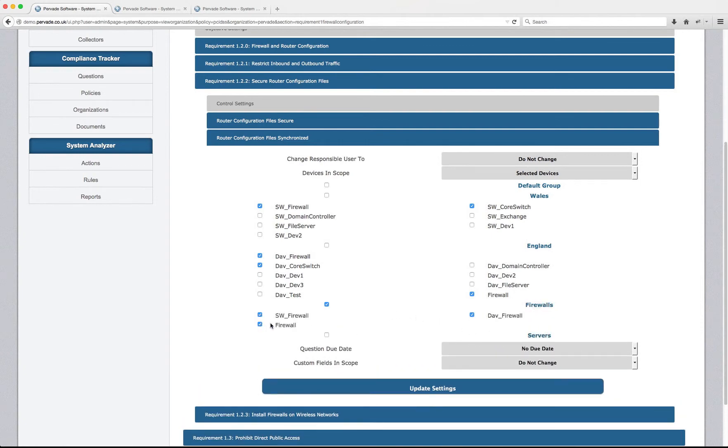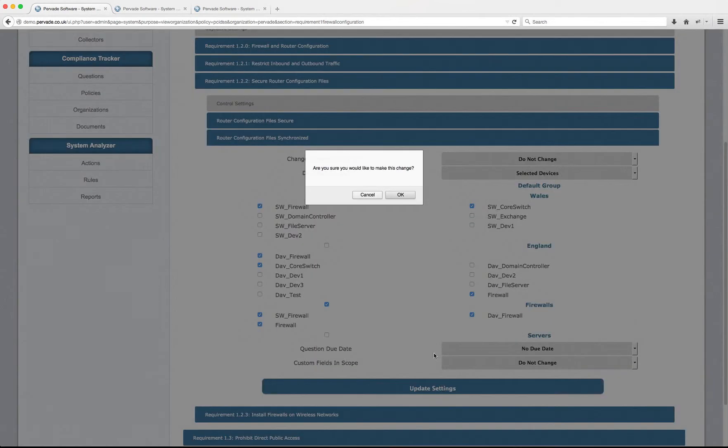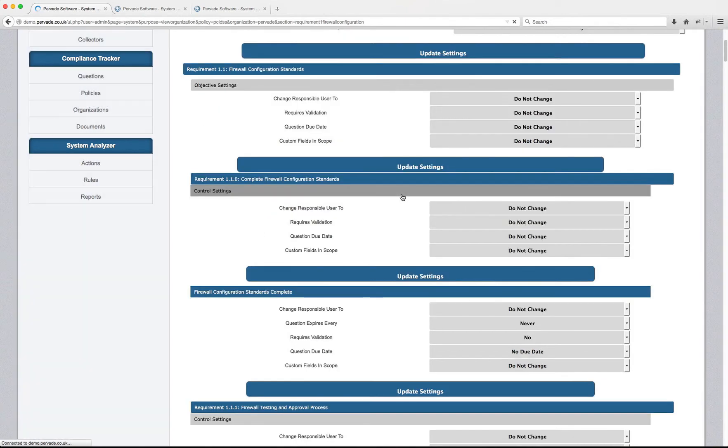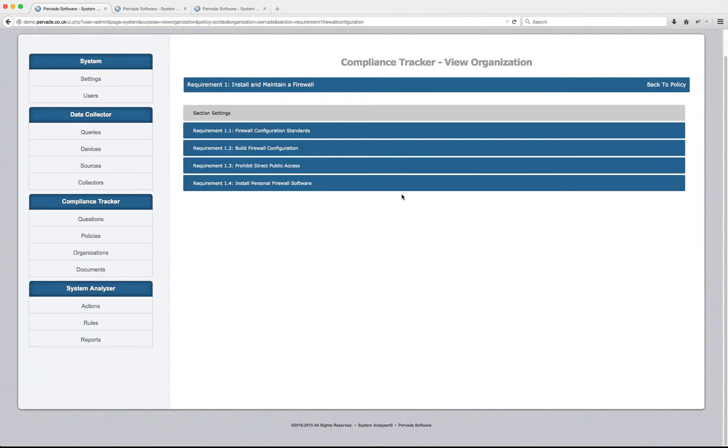Which just happens to have had all three selected automatically. So now I can click update settings and the only devices that are in scope and the only devices that will be audited for that question are the devices that we just defined.